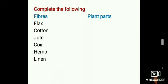Complete the following with the name of plant parts from where fibers are obtained. Flax is obtained from the stem. Cotton is obtained from the fruit. Jute is obtained from the stem. Coir is obtained from the outer covering of coconut. Hemp is obtained from the stem. Linen is obtained from the stem.